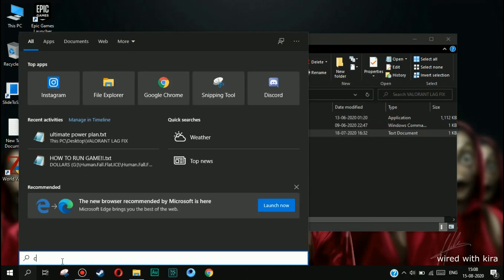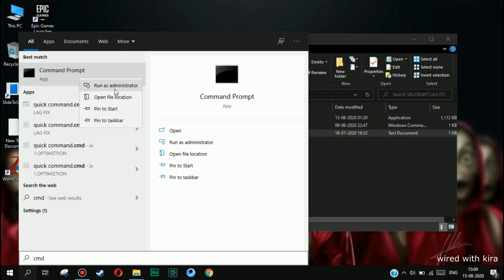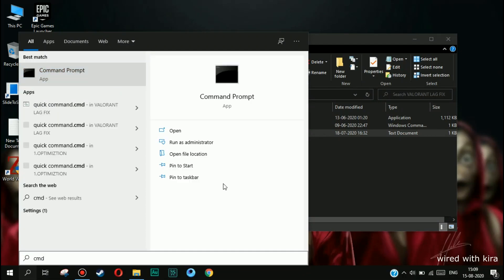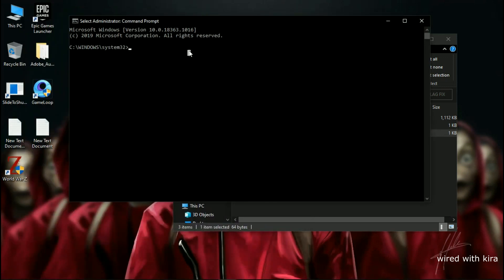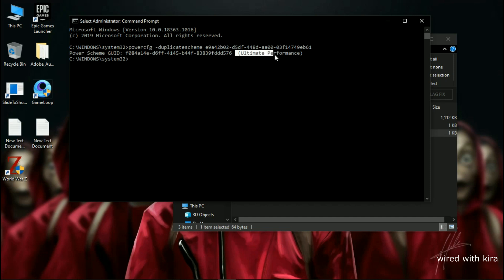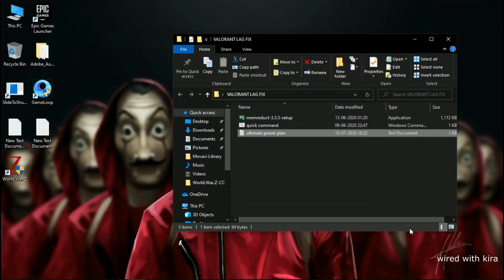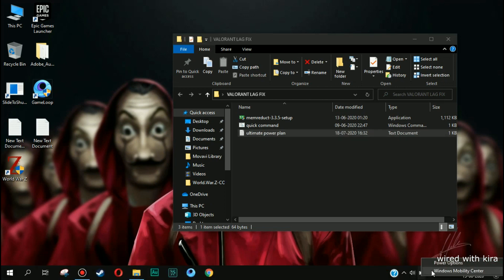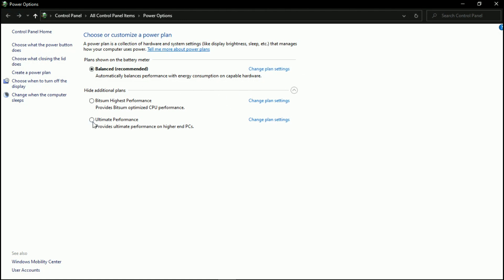Now open the Ultimate Power Plan — simply copy the command, then go to the search icon and type 'cmd' and run it as admin. Paste the command and you will now see 'Ultimate Performance'. Close the CMD, go to the battery icon, right-click on it, click Power Options, then Additional Power Plans, and set it to Ultimate Performance.